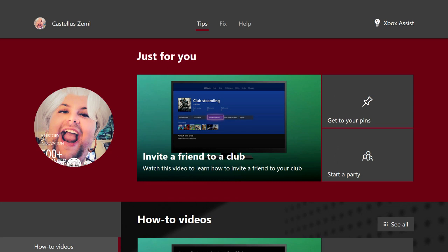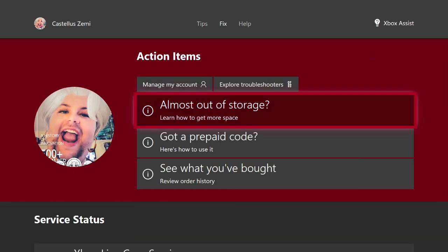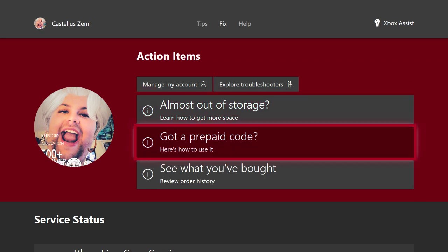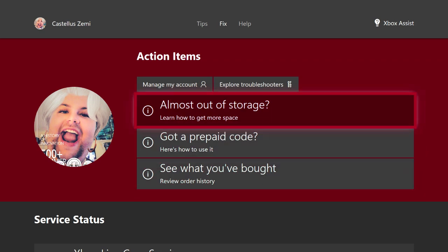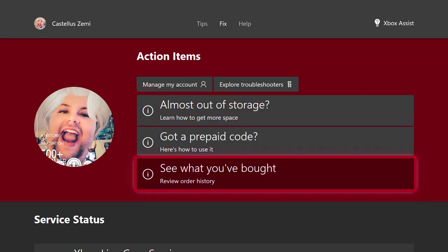Now if we scroll over to the fix tab, this page will show you some issues that a lot of people will be having or some issues that specifically might be catered to you and Xbox is thinking that you might want to know how to do some of these certain actions, like almost out of storage and learn how to get more space and stuff like that.